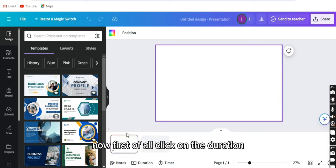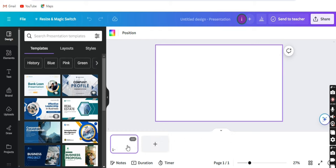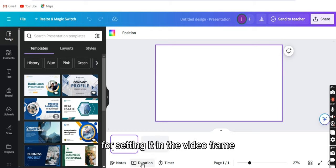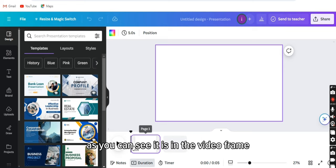First of all, click on the duration for setting it in the video frame. As you can see, it is in the video frame.